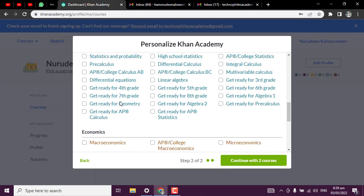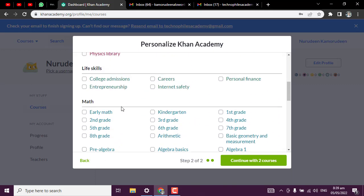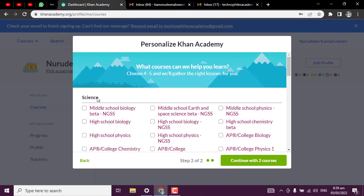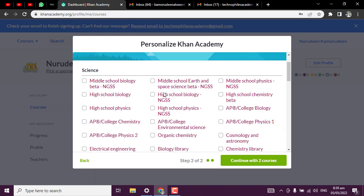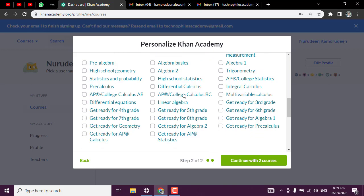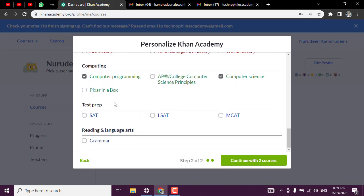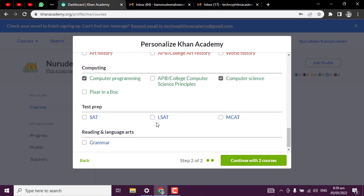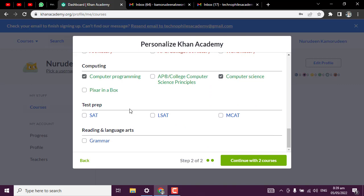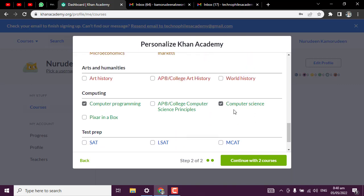You can also look at other subjects that you may be interested in - maybe maths, middle school biology, and other science-related subjects. Pick anyone. Because I want to personalize this to only programming, I'm going to uncheck computer science. Let me even leave computer science and computer programming. Now click on continue.